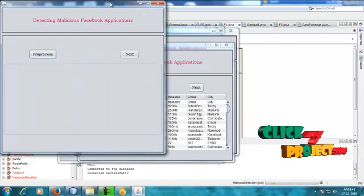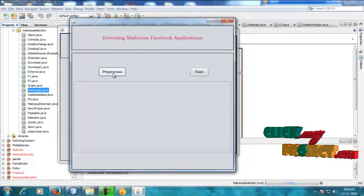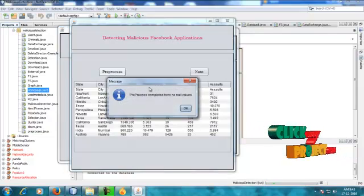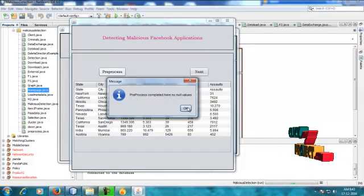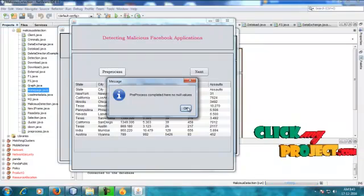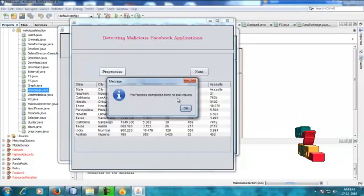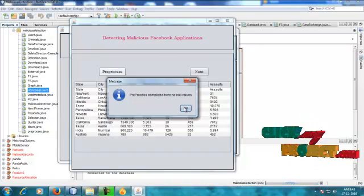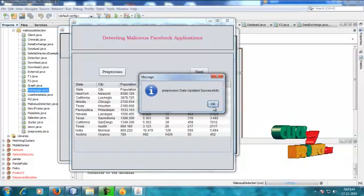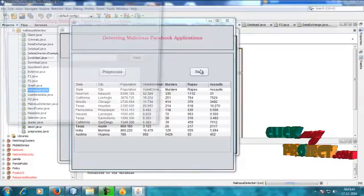Next is the pre-process step. Pre-processing is one of the processing techniques for data mining. If any data value is null, we will clear the null values here. The pre-process is completed — no null values found. The pre-processed data is uploaded successfully.